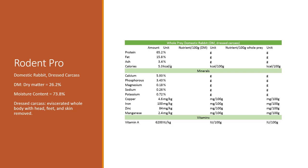What we have is the domestic rabbit dry matter (DM) and then dressed carcass, which in that case is the eviscerated whole body with the head, feet, and skin removed. We're assuming organs are in here.